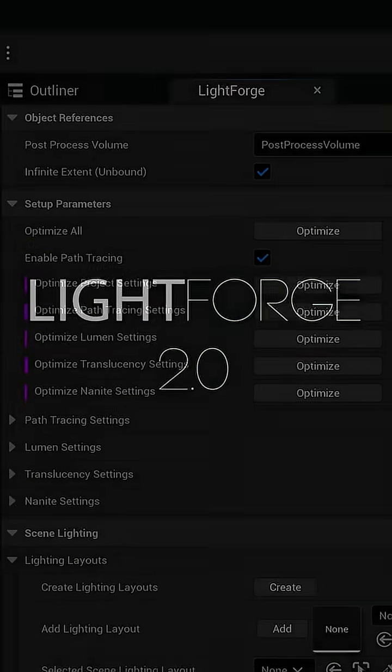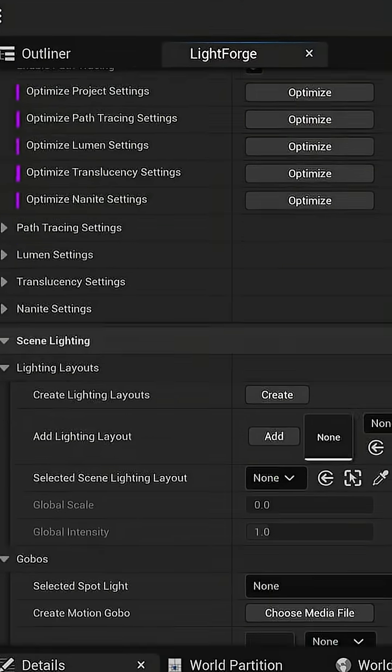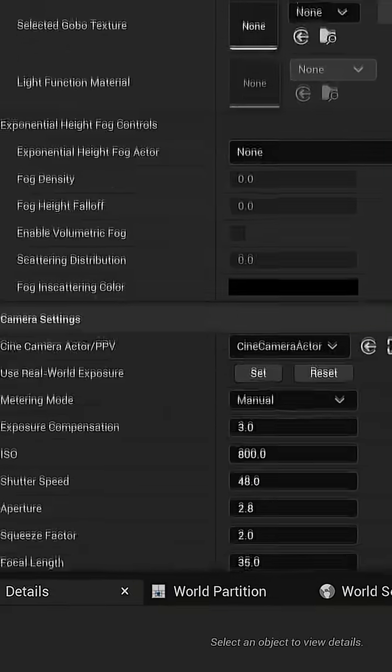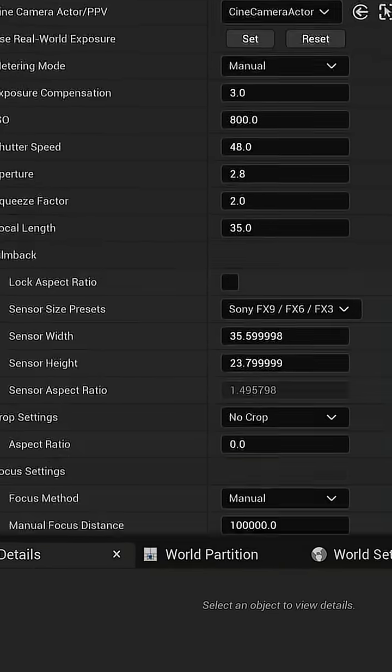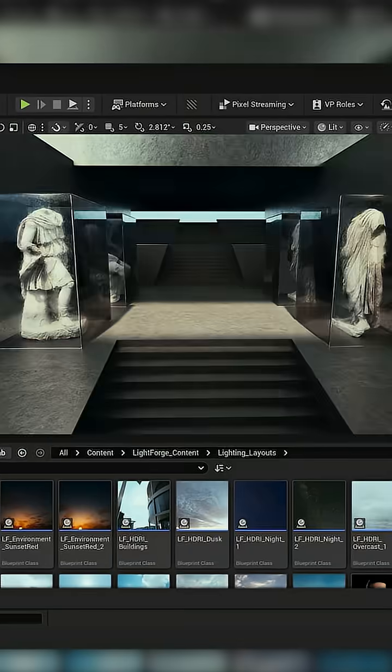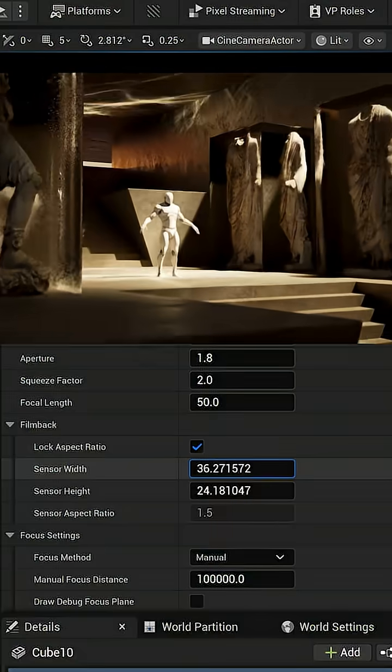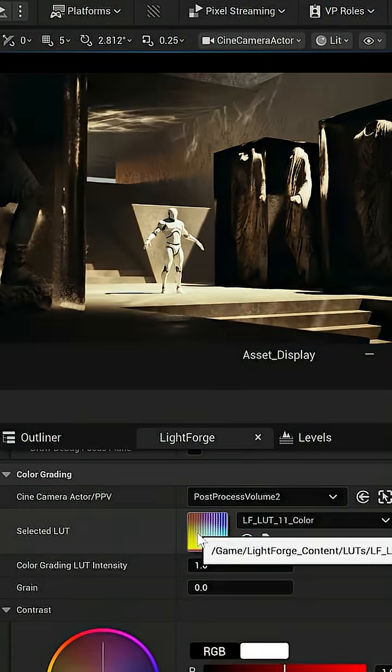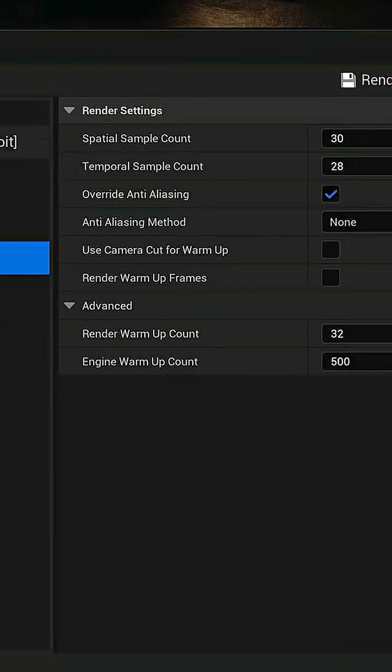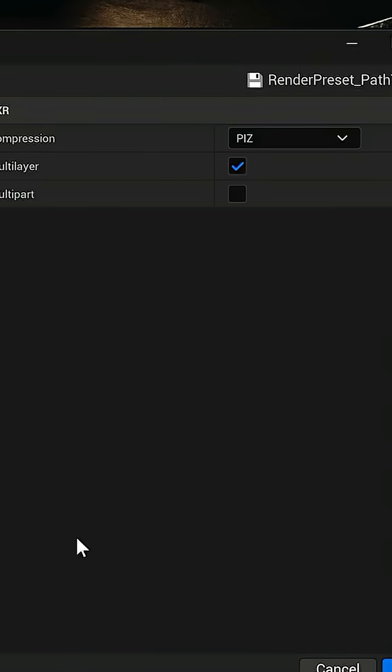Lightforge 2.0 solves all of this by providing a full pipeline for filmmaking and cinematics that guides you through the entire process of setting up, lighting, framing, color grading, and rendering your scene, all with the Unreal filmmaker in mind.